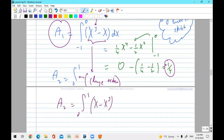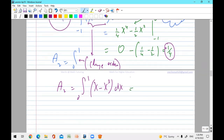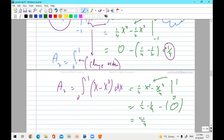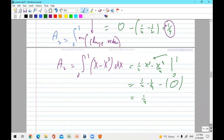Since A1's integrand was x cubed minus x and gave a positive result, A2 must use the opposite order: x minus x cubed. From zero to one: integrate to get x squared over two minus x to the fourth over four. Plug in one: half minus one-quarter equals one-quarter — positive. Total area equals A1 plus A2, which gives one-quarter plus one-quarter. Note: the two areas are not necessarily the same in general — this is a special symmetric function.